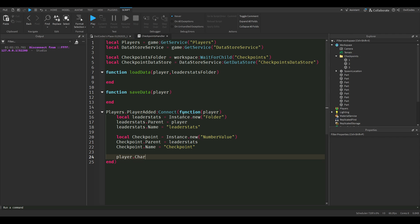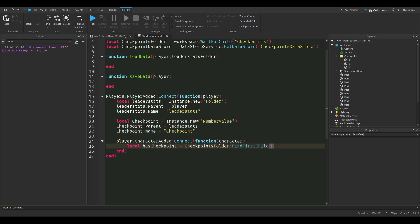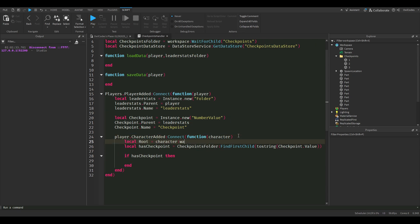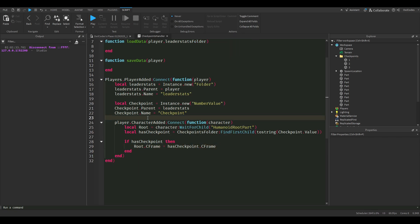Now we're going to type character added, which gets called every single time our character gets added, which is respawning, joining the game, and stuff like that. We're going to check if the checkpoint is in the folder because we don't have a number zero checkpoint, we don't want it to error. Don't forget to wait for the humanoid root part or else your character might just spawn in at a normal spawn location. Now we're going to set the C-frame of the humanoid root part.